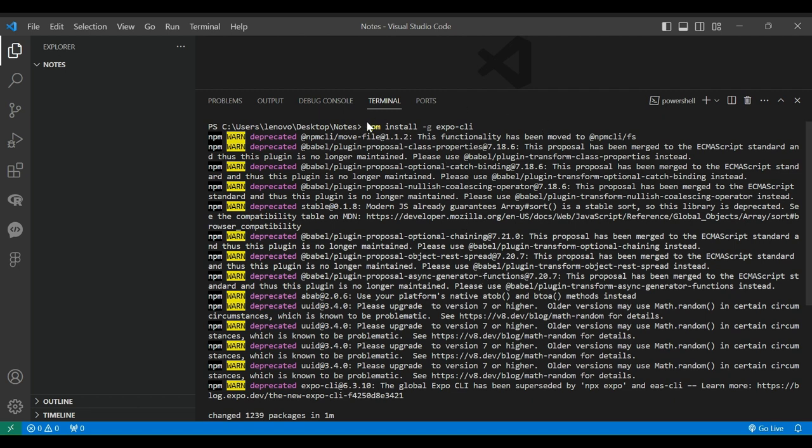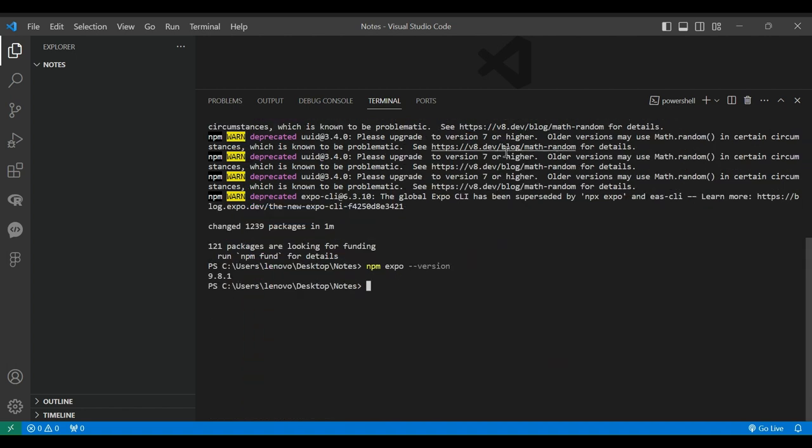To install Expo CLI globally, give the command npm install -g Expo CLI. Once installed, check the version using the command npm Expo version.